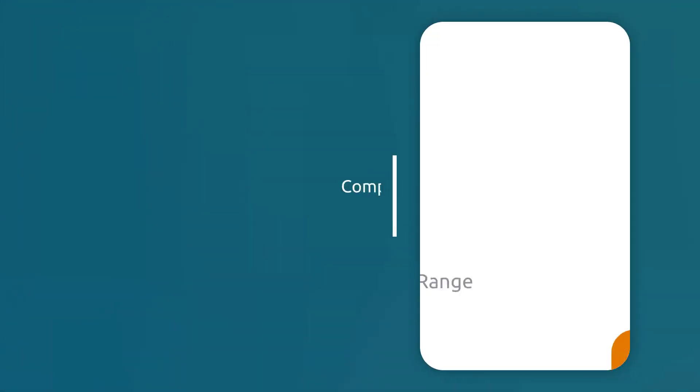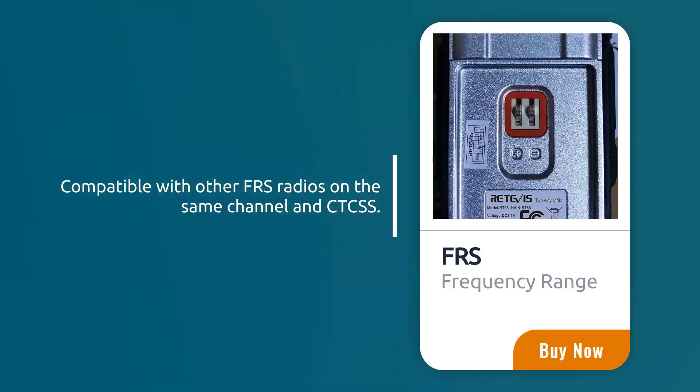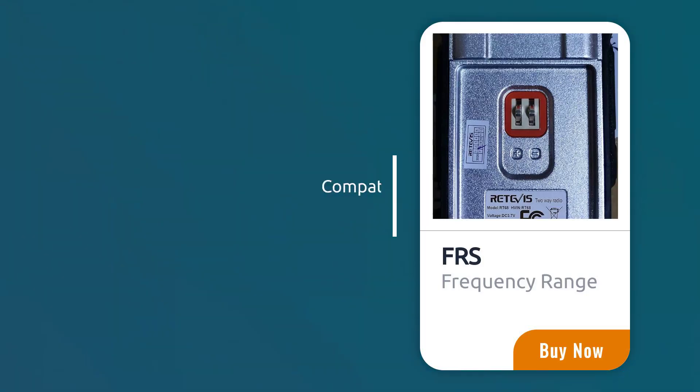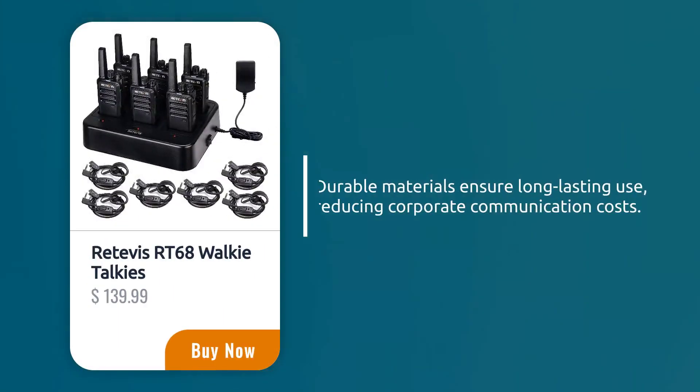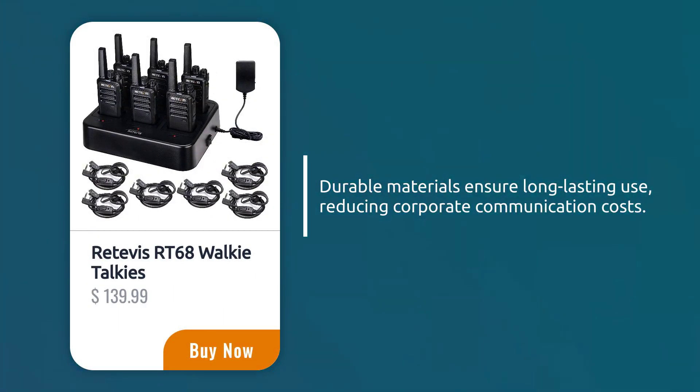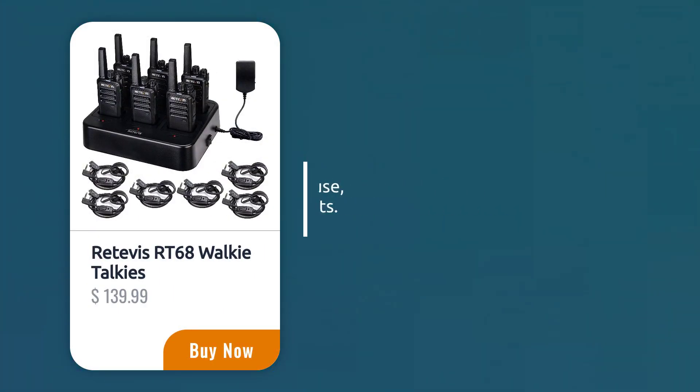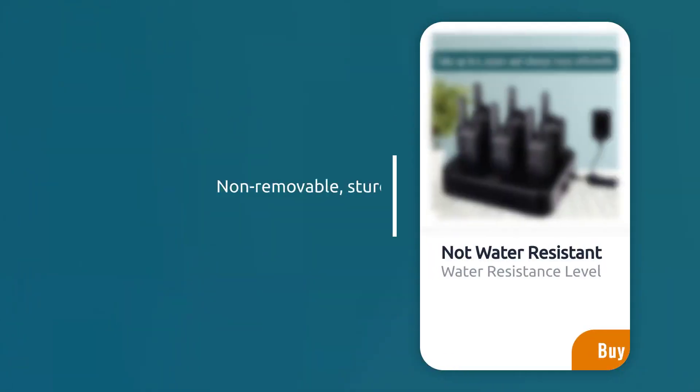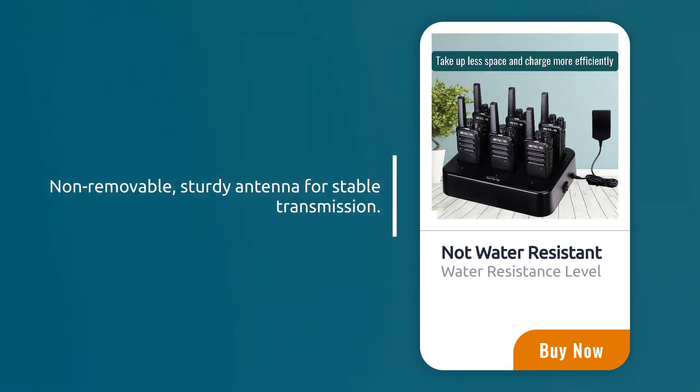Compatible with other FRS radios on the same channel and CTCSS. Durable materials ensure long-lasting use, reducing corporate communication costs. Non-removable, sturdy antenna for stable transmission.